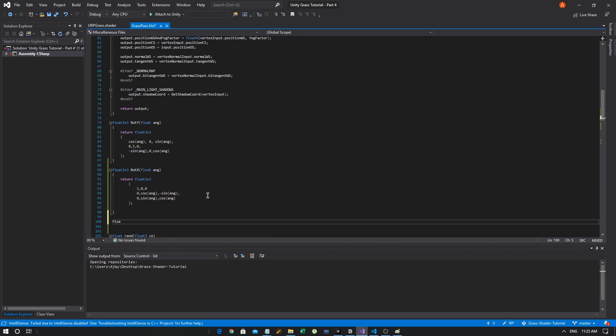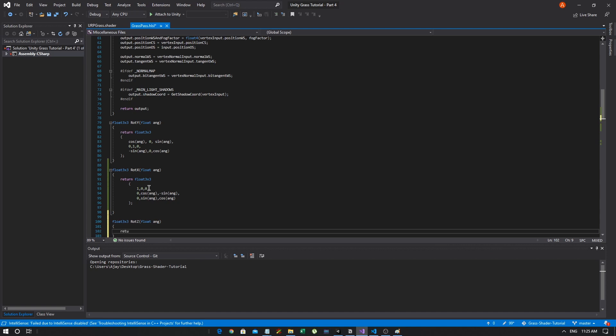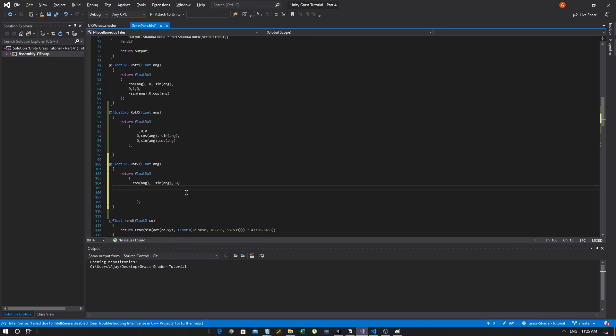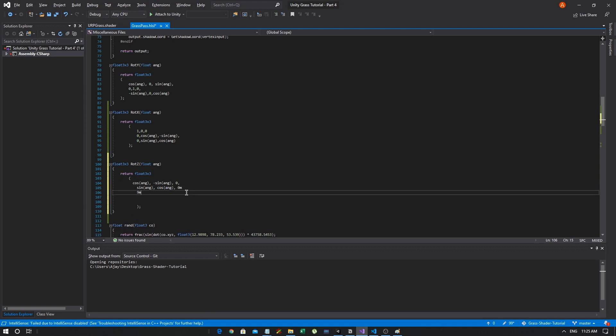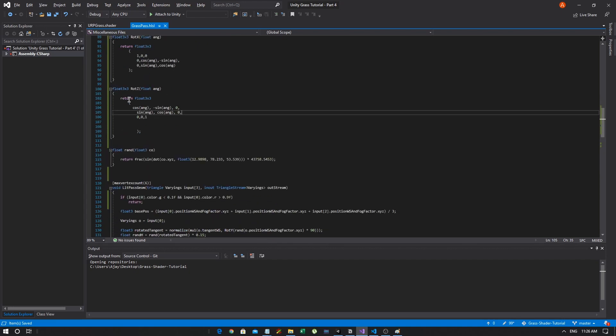And what we can do by rotating the normals is keep our grass stuck to the ground, but just rotate the tops of the grass. So it gives that effect of wind. So in order to do that, we need the other two matrices. So let's create that. So float 3 by 3, we're going to create ROT_X. And for the ROT_X, we are just going to copy some of the matrices from Wikipedia like we did last time. So we're going to get the angle and create a return, float 3 by 3.